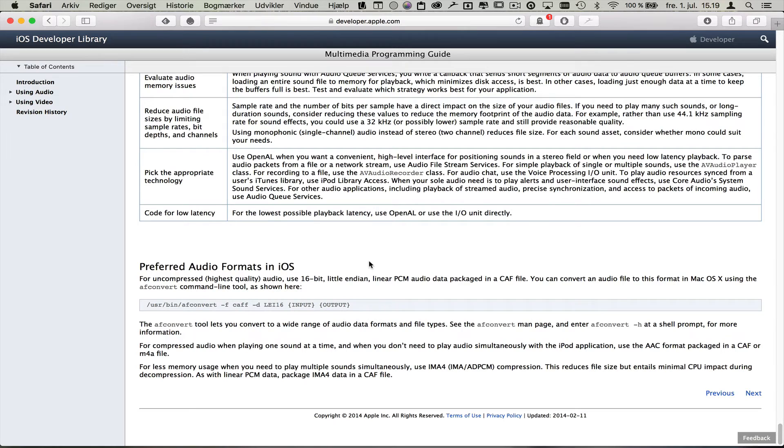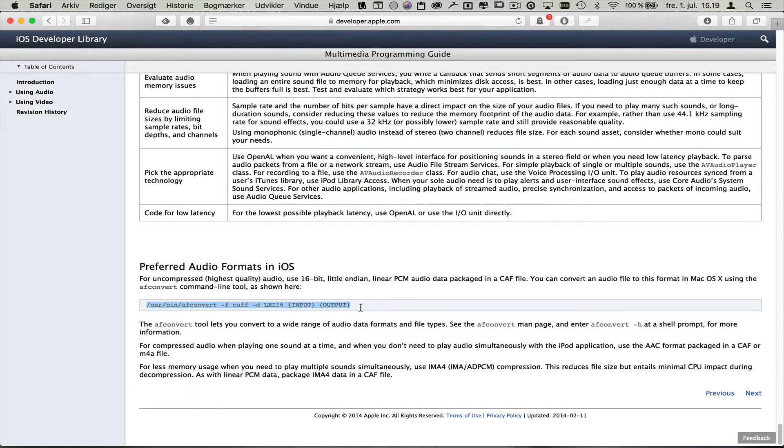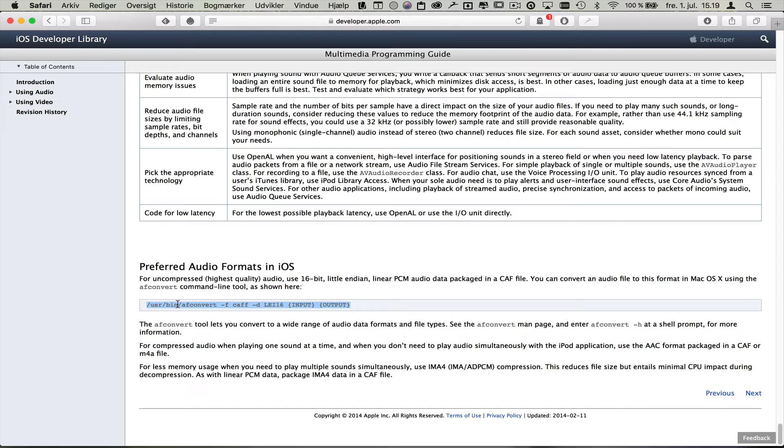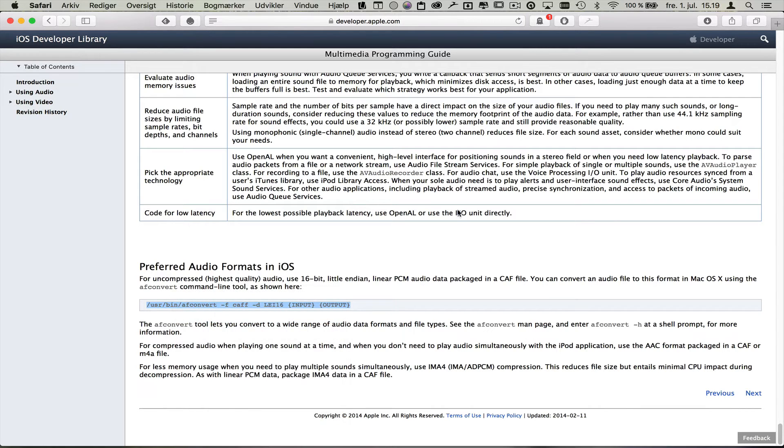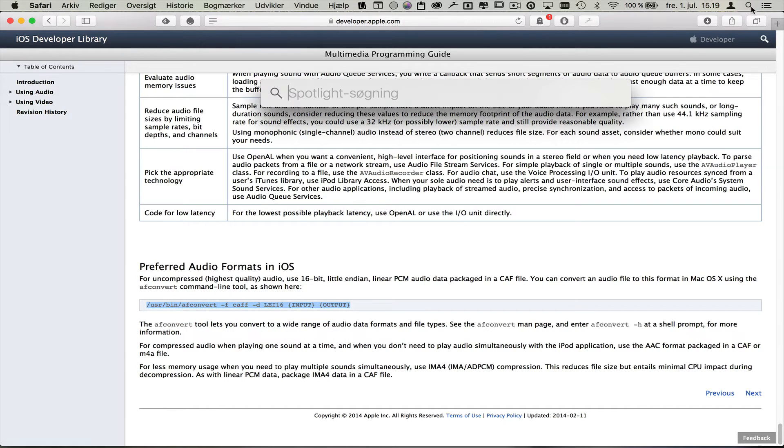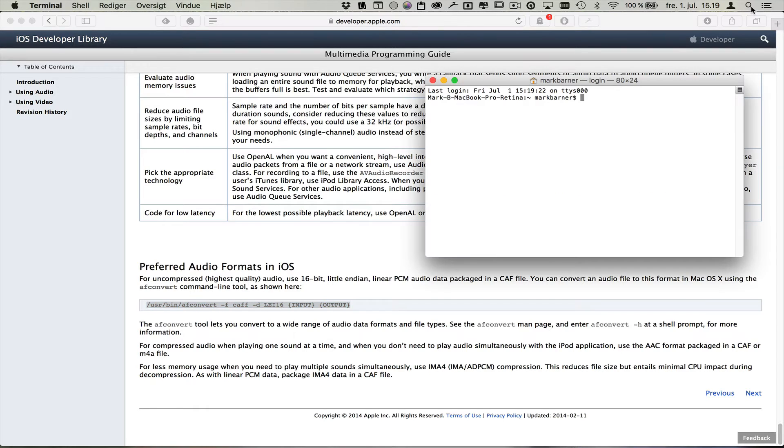But basically what it says is that if you put this into a terminal, you can actually change the format of an mp3 file. So what I did was, I just copied this line and typed it into Terminal. I'm going to open Terminal like this. It's easier and faster.